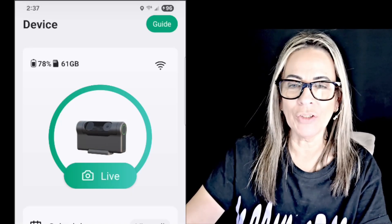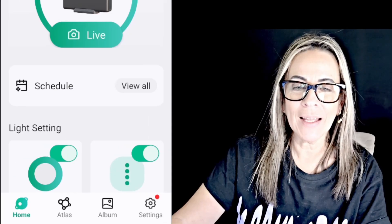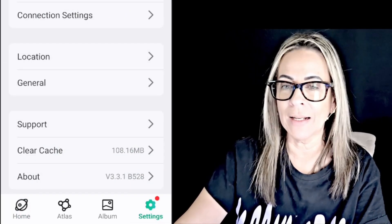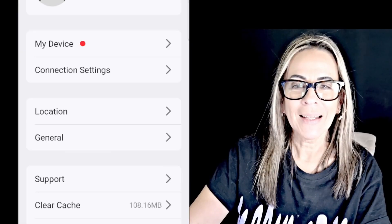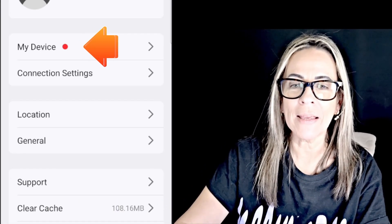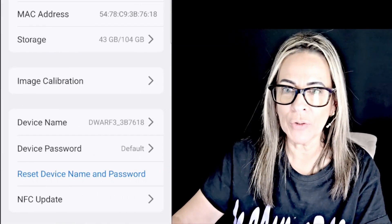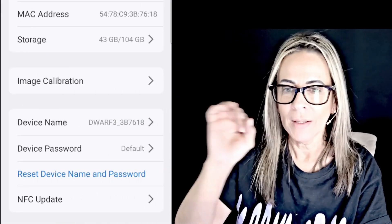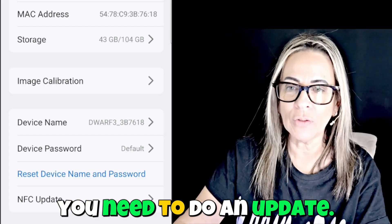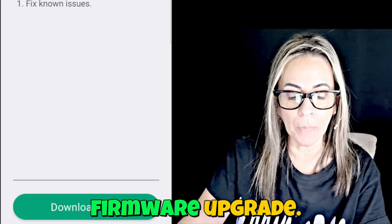This one is showing me already. I can see it here under settings that it has that red dot, which means there is an upgrade. I go to my device — they didn't do that for the Dwarf Mini. So that's what you're looking for. If you're new into the smart telescopes, every time you get that red circle, you need to do an update.